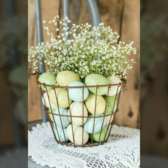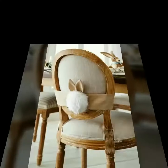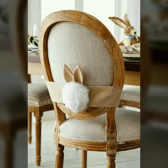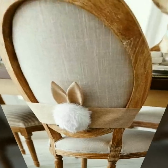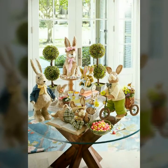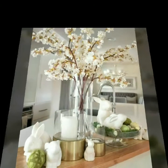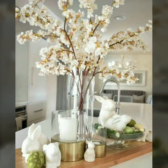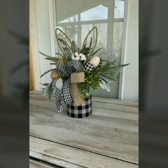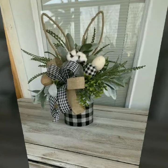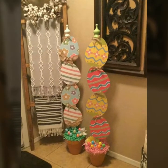Friends, watch my video till the end for awesome, beautiful, outstanding, and superb Easter decor ideas. I will show you in today's video Easter decor ideas because they are very beautiful and very simple. If you have art and craft knowledge, you can make very beautiful Easter decorations.